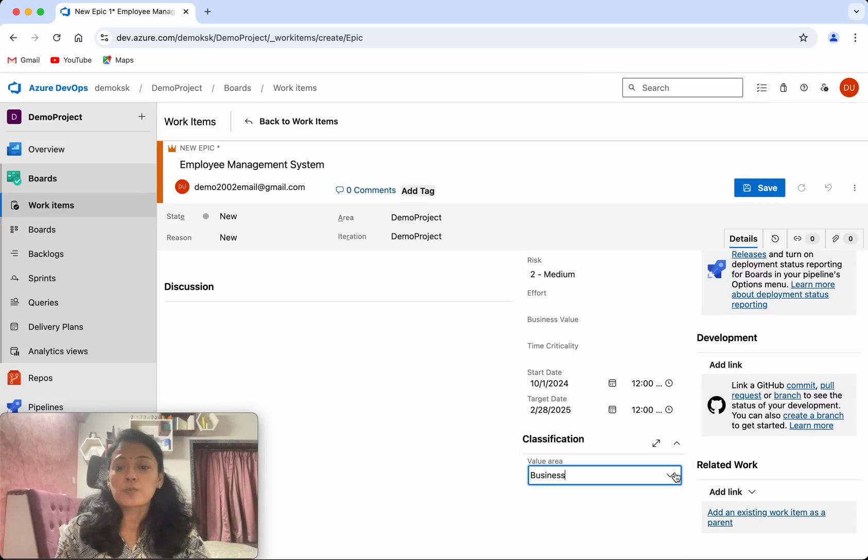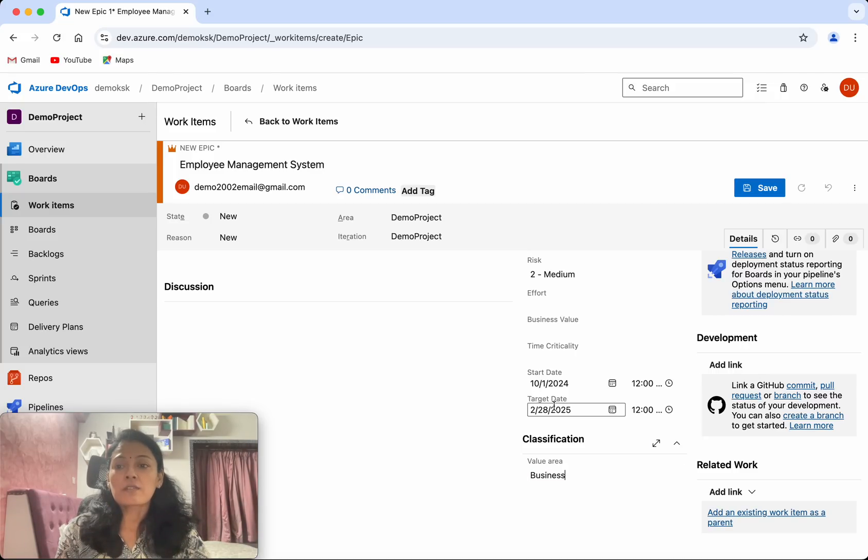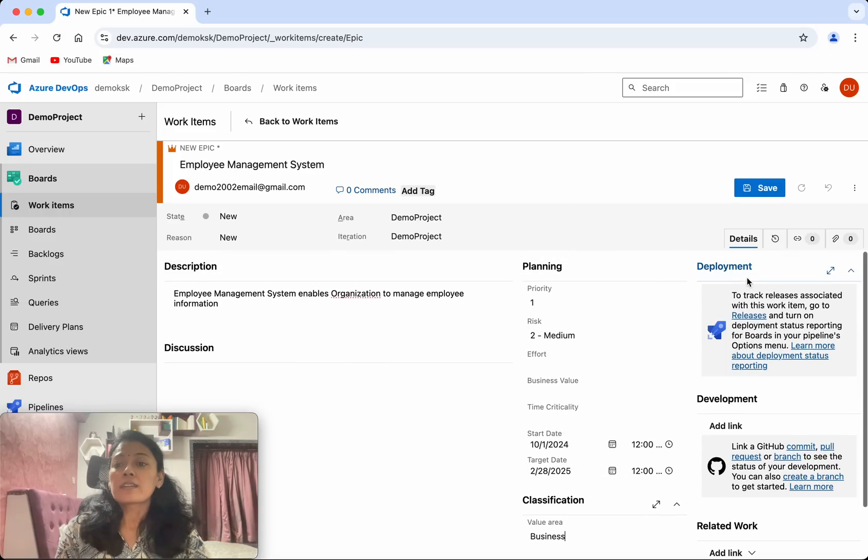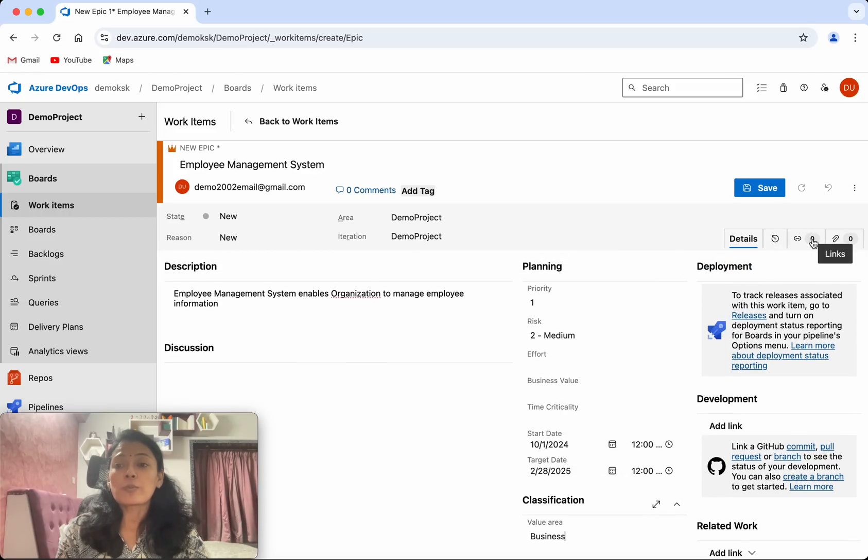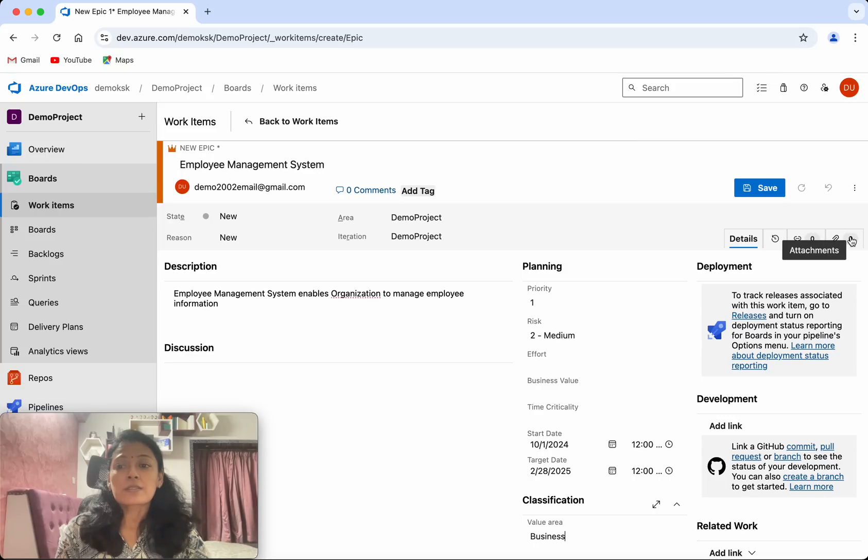Then you will be able to specify the classification, whether it's business or architectural. And here you have an option where you will be able to see the history and where you will be able to see the links as well as add the attachments.